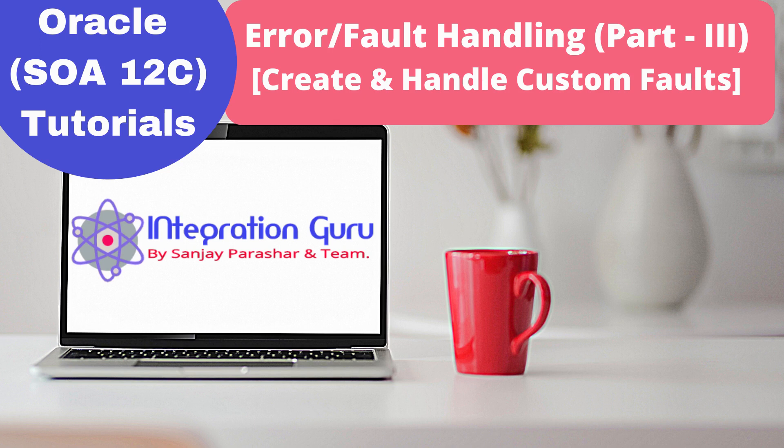Till now in part one and part two we have learned what is the difference between catch and catch all, what is throw activity, what is re-throw activity, and how we can catch certain sorts of faults using catch activity.